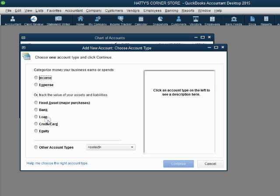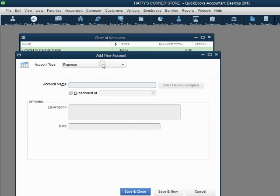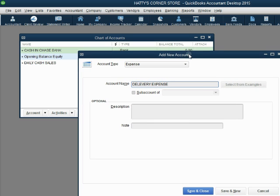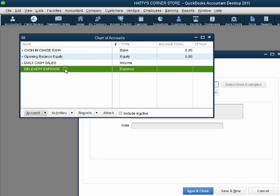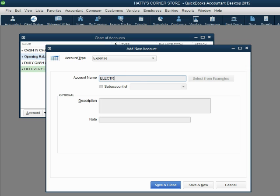However, you don't have to keep reopening the window each time. If you are putting in several expenses at once, you can click Continue and leave Expense as the account type. Type in 'DELIVERY EXPENSE.' Instead of clicking Save and Close, click Save and New — the account is added to the list without wasting time reopening the window. Leave Expense as the type and type in 'ELECTRIC EXPENSE.' Click Save and New.